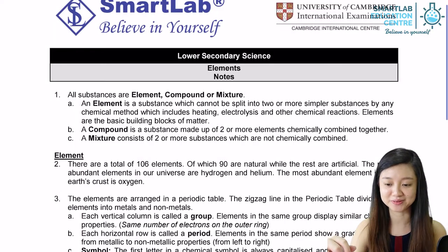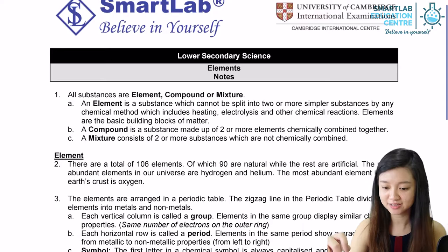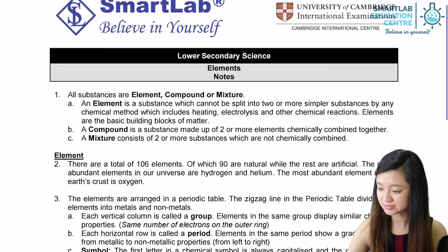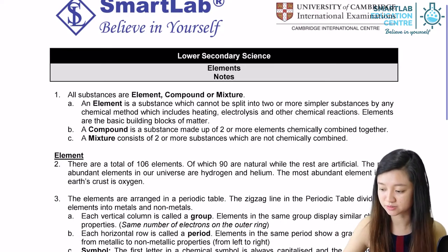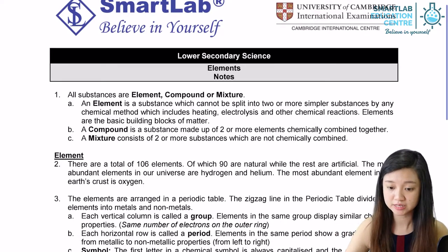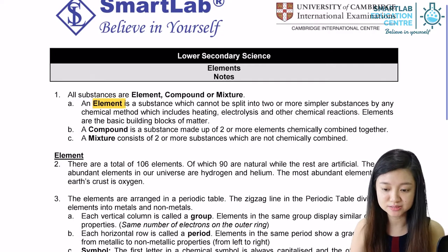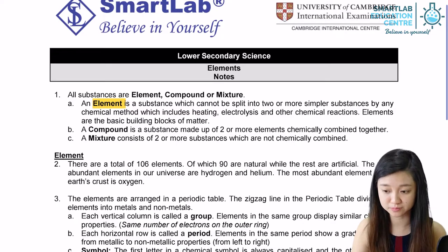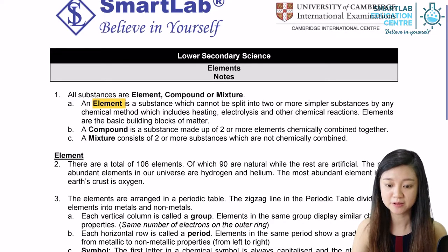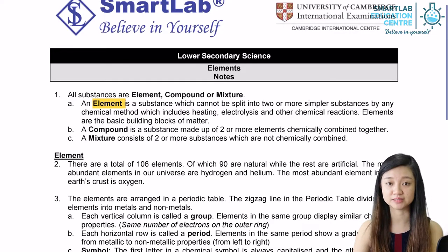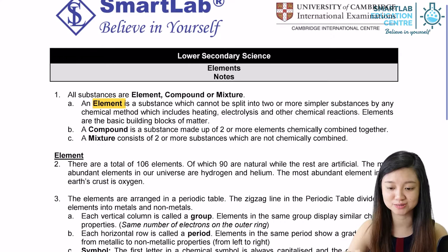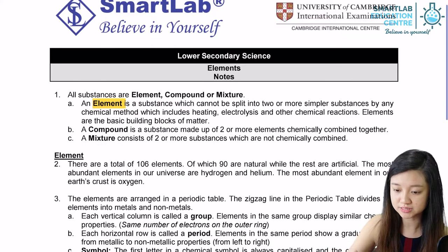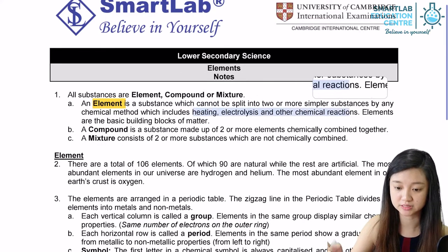Let us start on the topic on elements today. Elements are the basic blocks of matter. It is a substance which cannot be split into two or more simpler substances by any physical or chemical methods, which includes heating, electrolysis, and other chemical reactions.